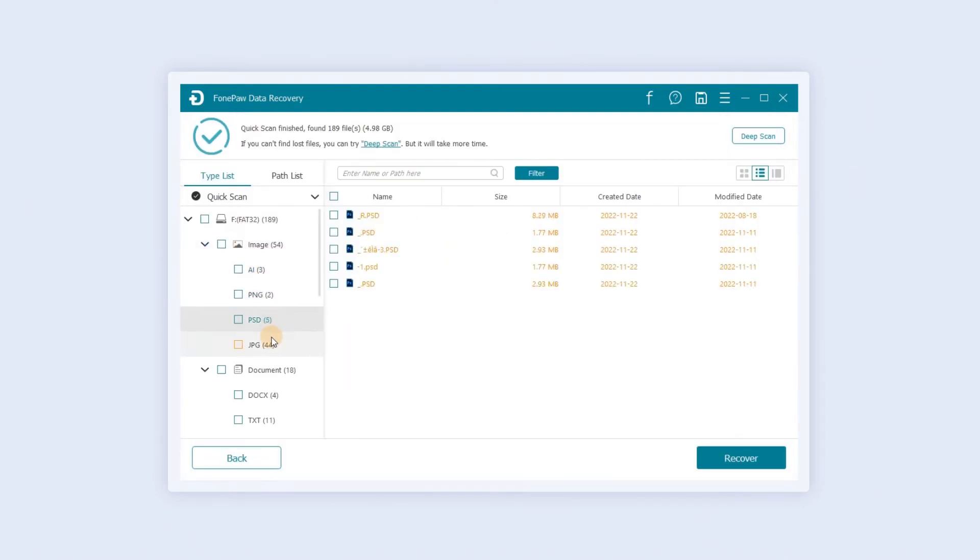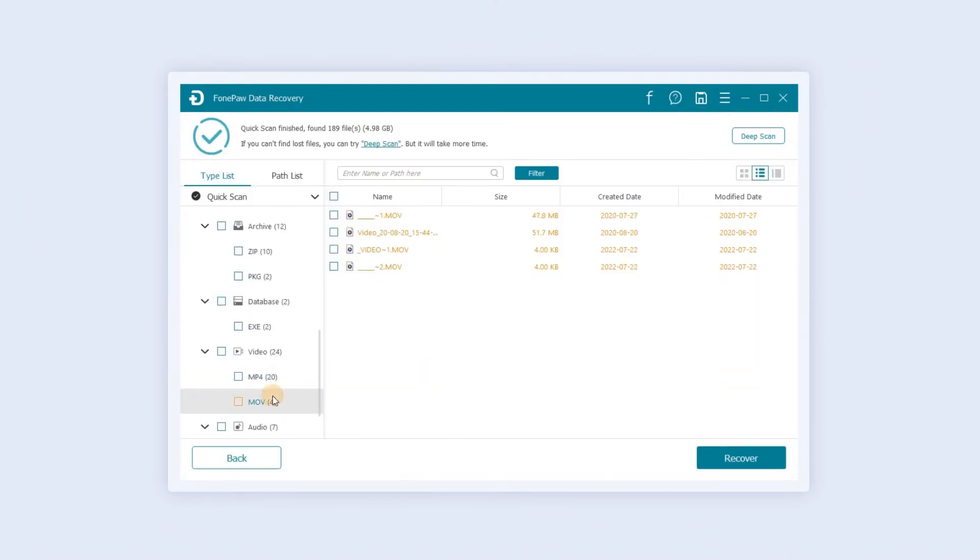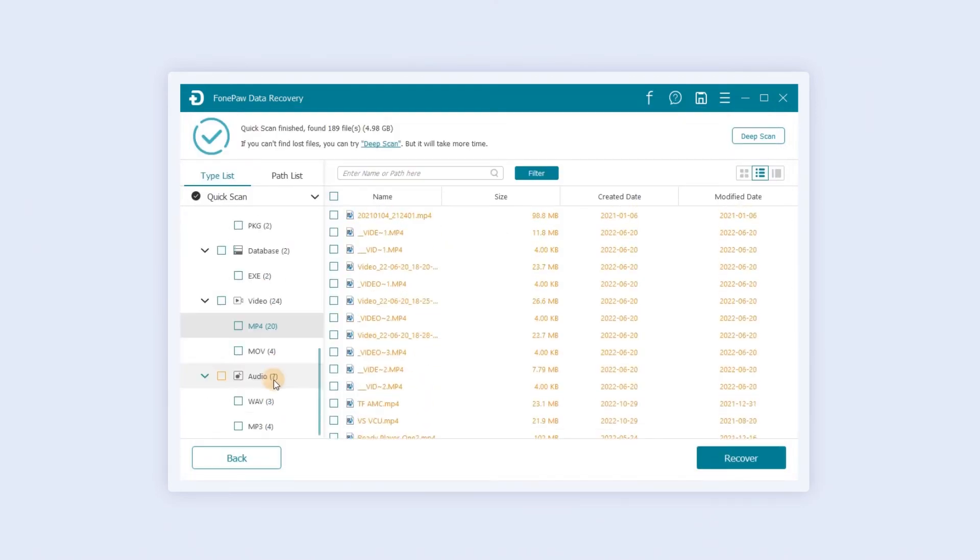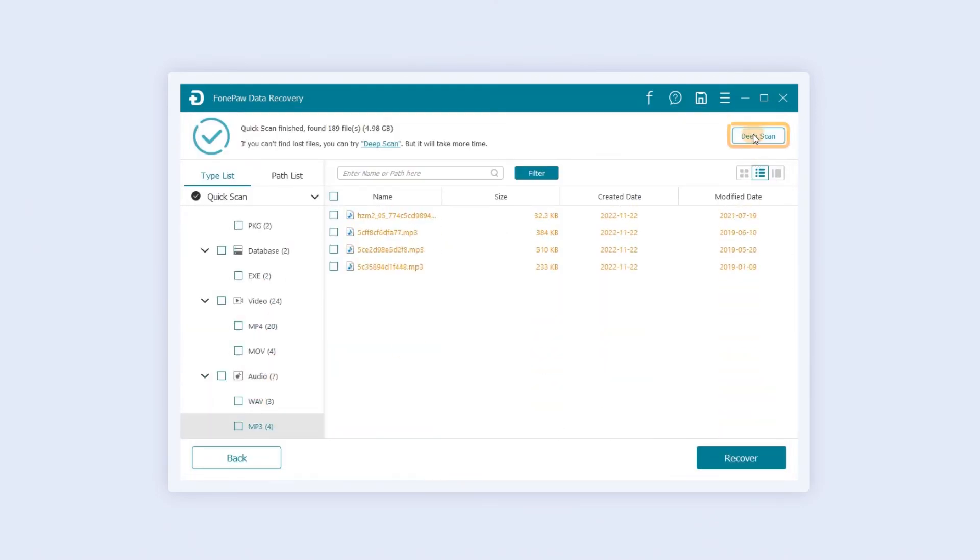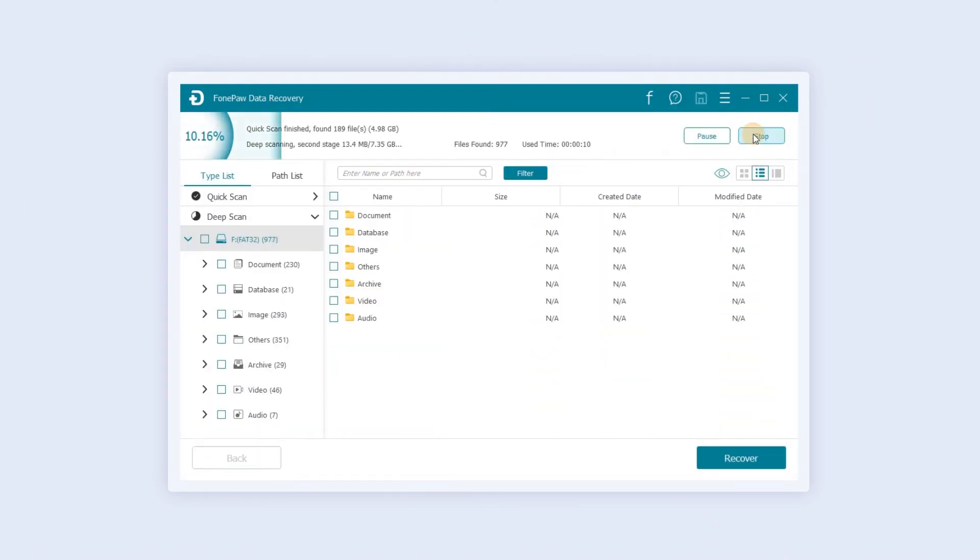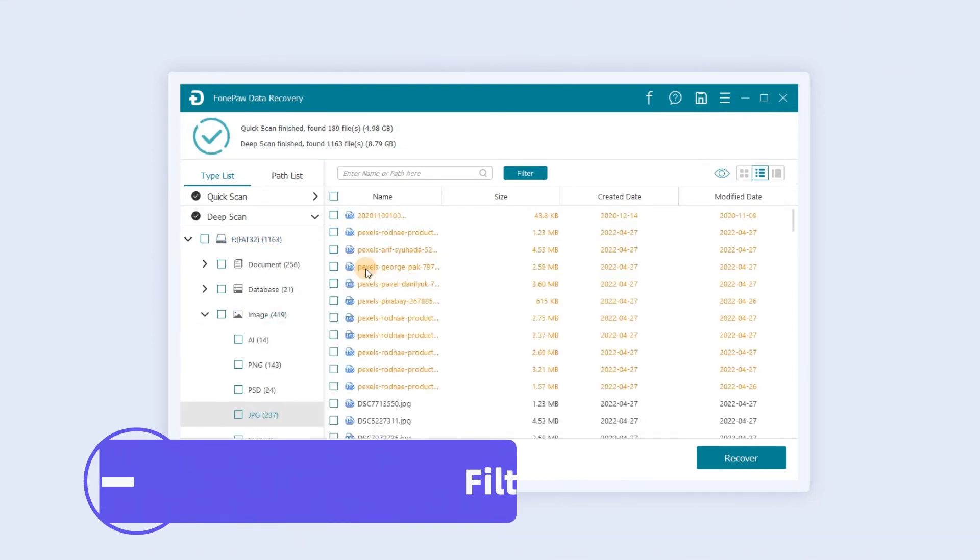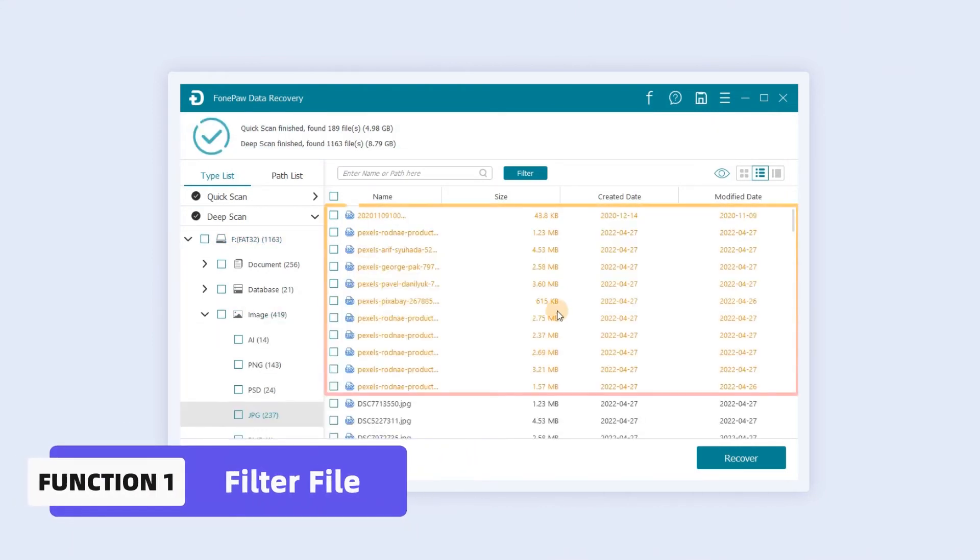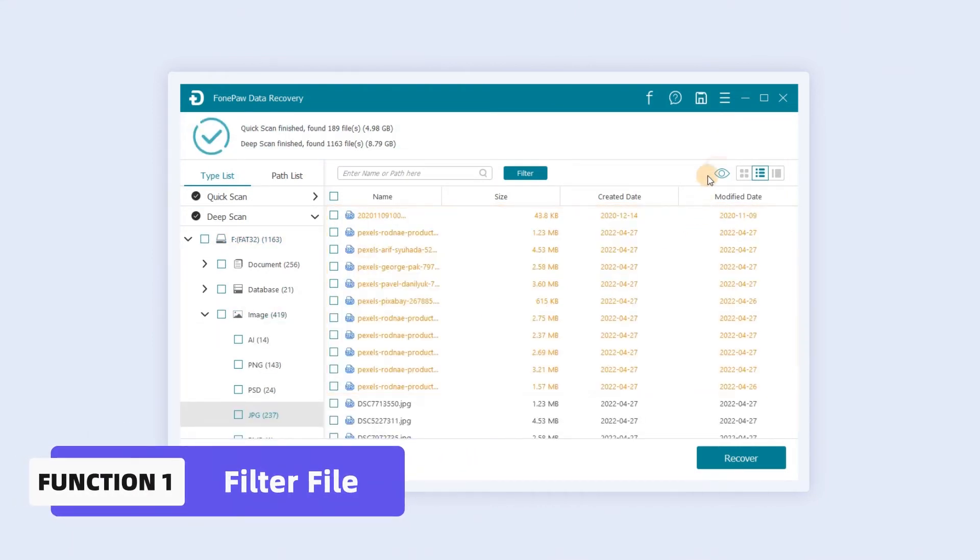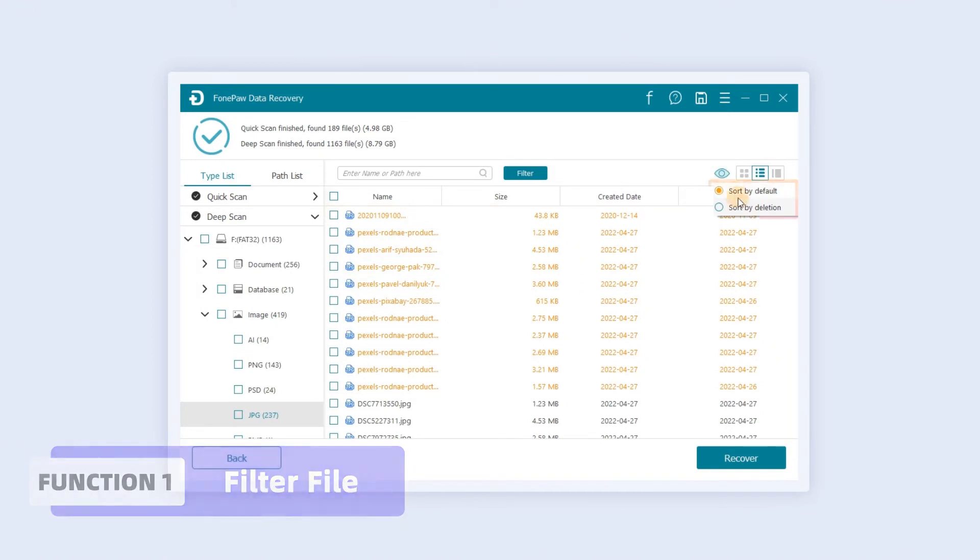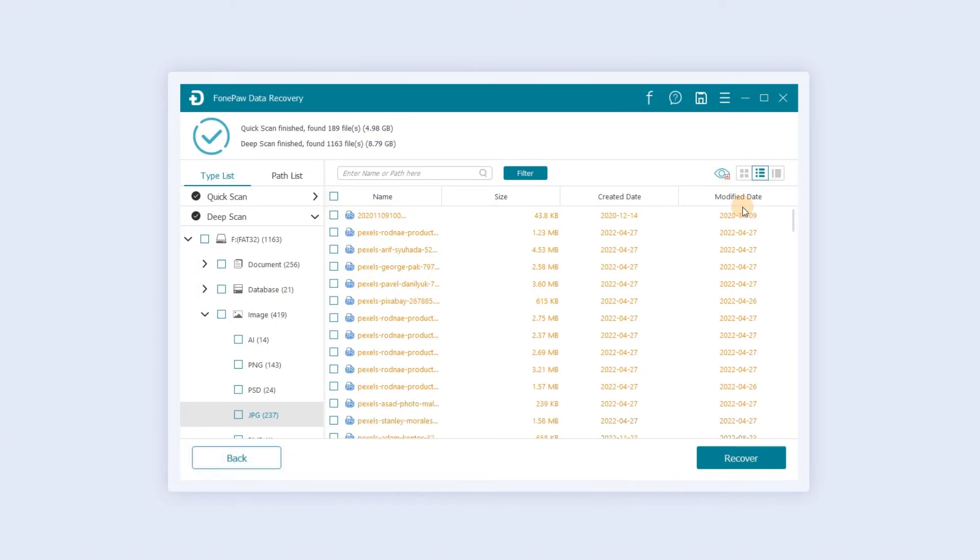If you cannot find the data you want after using the quick scan, click Deep Scan to find more. Files with red file names are deleted items. Click the I icon to sort by deletion.